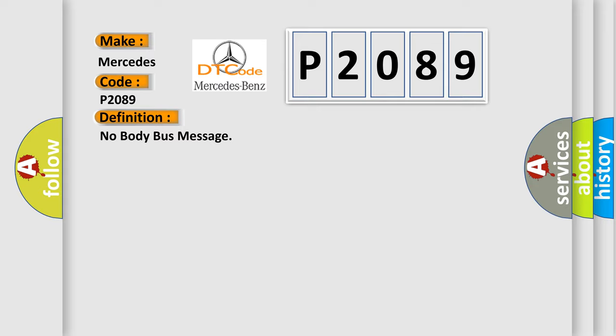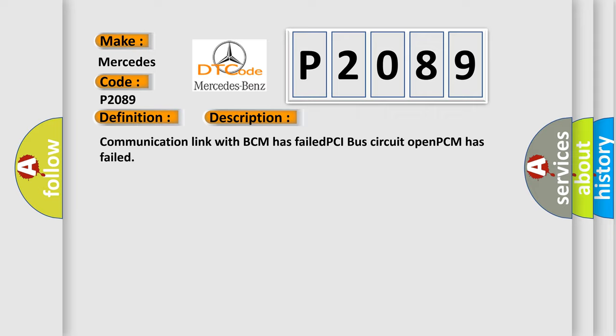The basic definition is No body bus message. And now this is a short description of this DTC code: Communication link with BCM has failed, PCI bus circuit opened, PCM has failed.